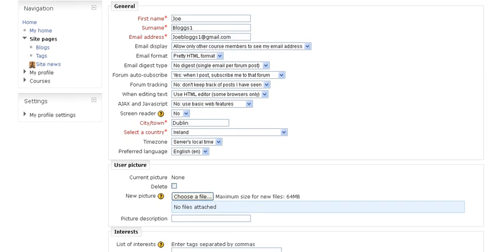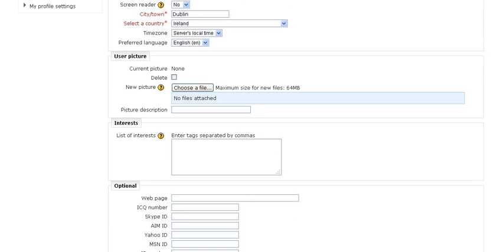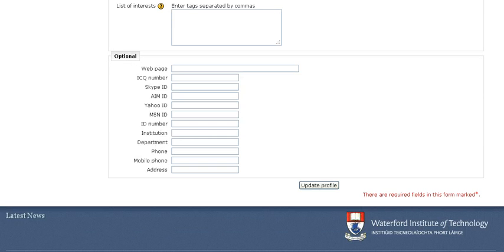We can also change our city and country and everything else, and indeed we can even upload a file which will contain our picture for our profile. So let's scroll down and click 'Update'.